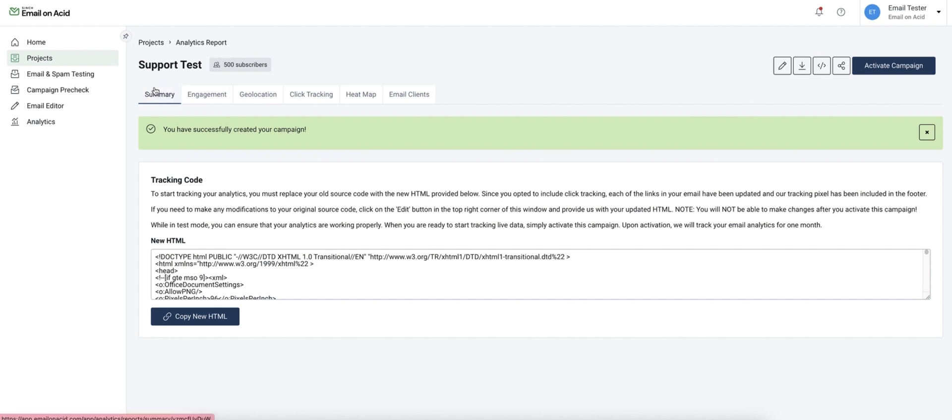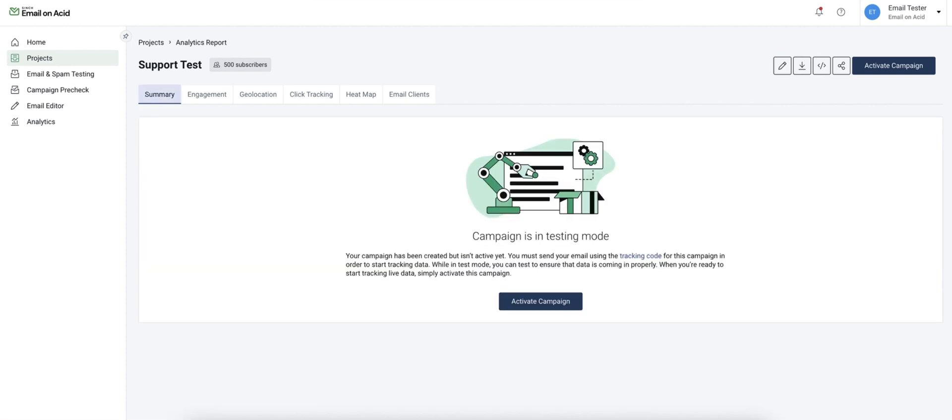When your campaign is first created it will be in test mode until you manually activate it. You can use this time to send the campaign to yourself if needed or run some preview tests in our campaign pre-check or email testing tools.